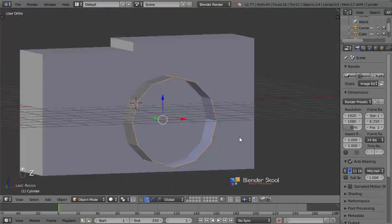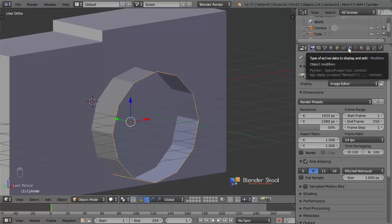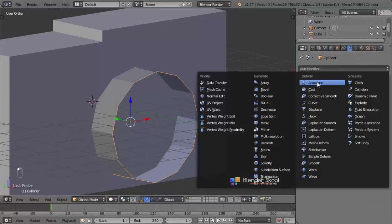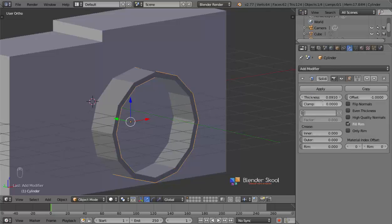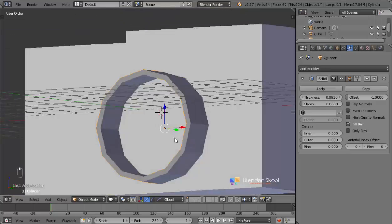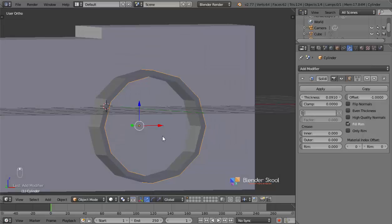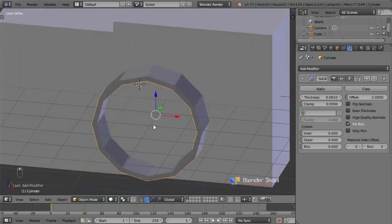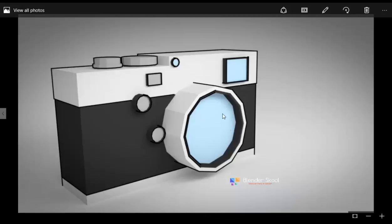The lens is really thin, so let's add some thickness. I'm going to use the solidify modifier — come to the modifier tab, add modifier, and select the solidify modifier. Change the thickness value to be 0.091. Now we have some thickness. I'm going to actually create the lens now — in the final render we have a nice blue lens here.